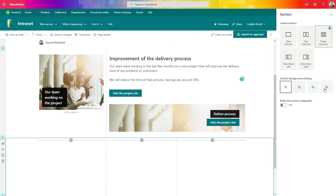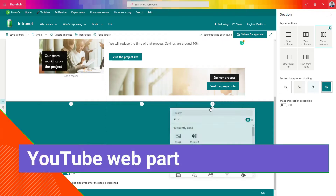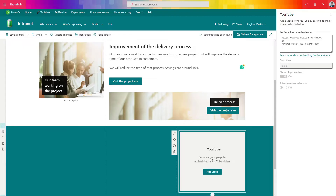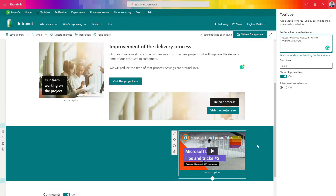Let's create another section and change its color to make it a little different. Now I will present a few additional web parts that will help make your pages much more useful and deliver additional information to your colleagues. Let's start with the YouTube web part — a very simple solution that gives you the possibility to embed a YouTube video on your page. If your organization publishes videos on YouTube, you can easily share them directly on your page. The only thing you have to do is paste the URL to the YouTube video and it will automatically be loaded.